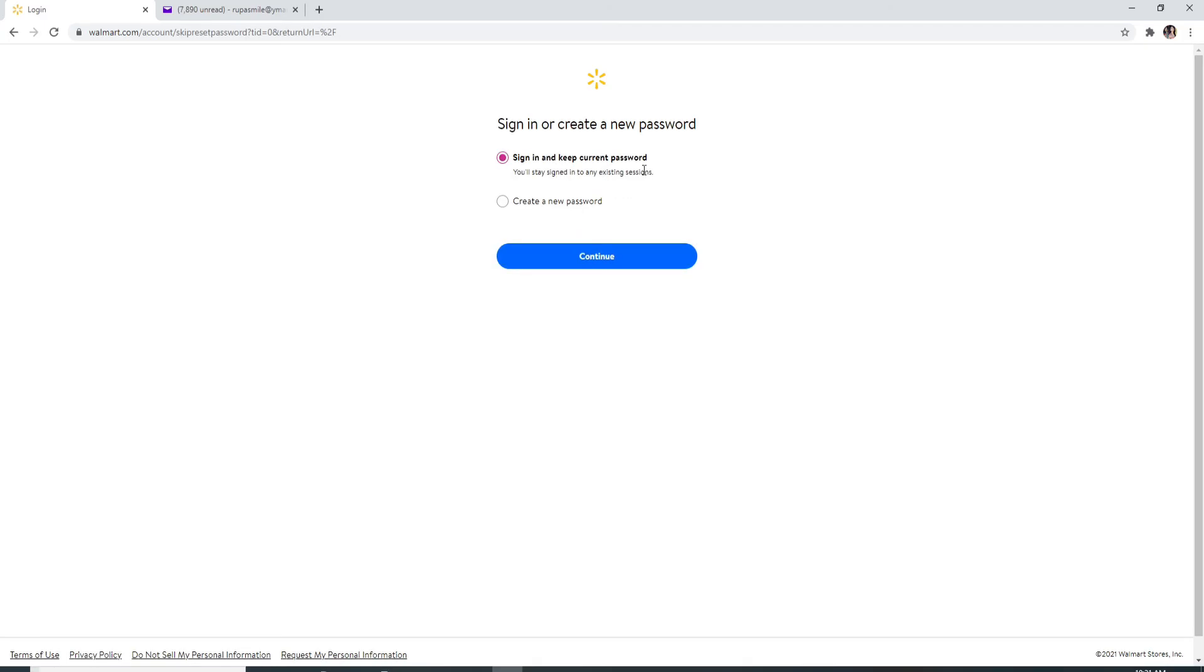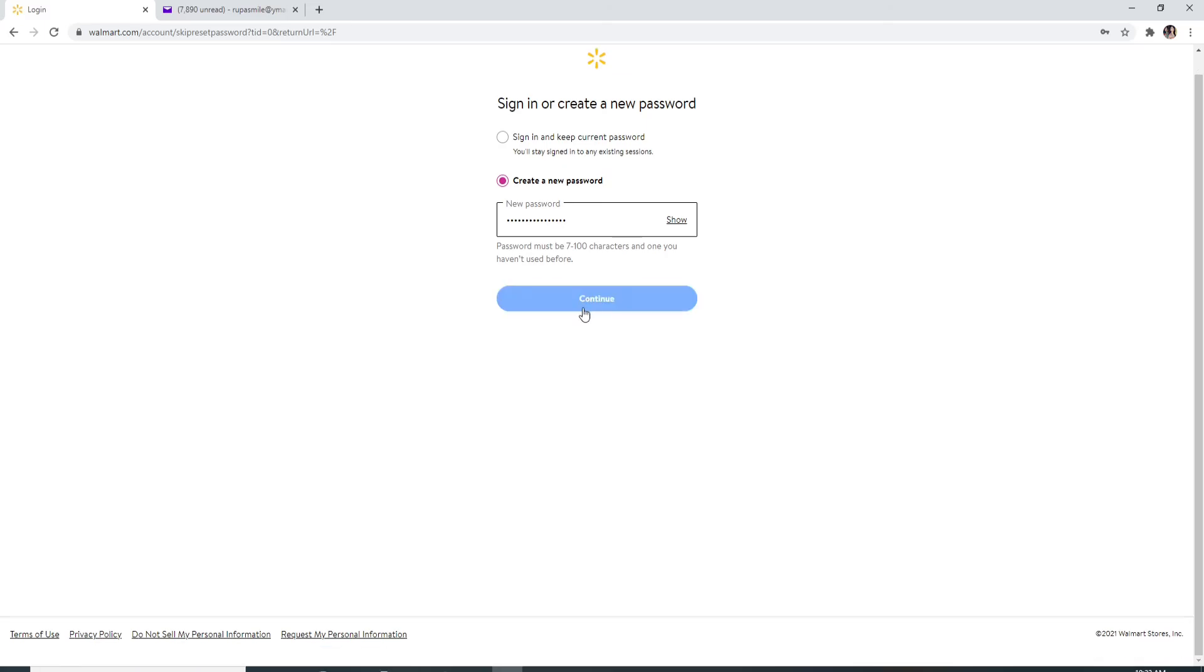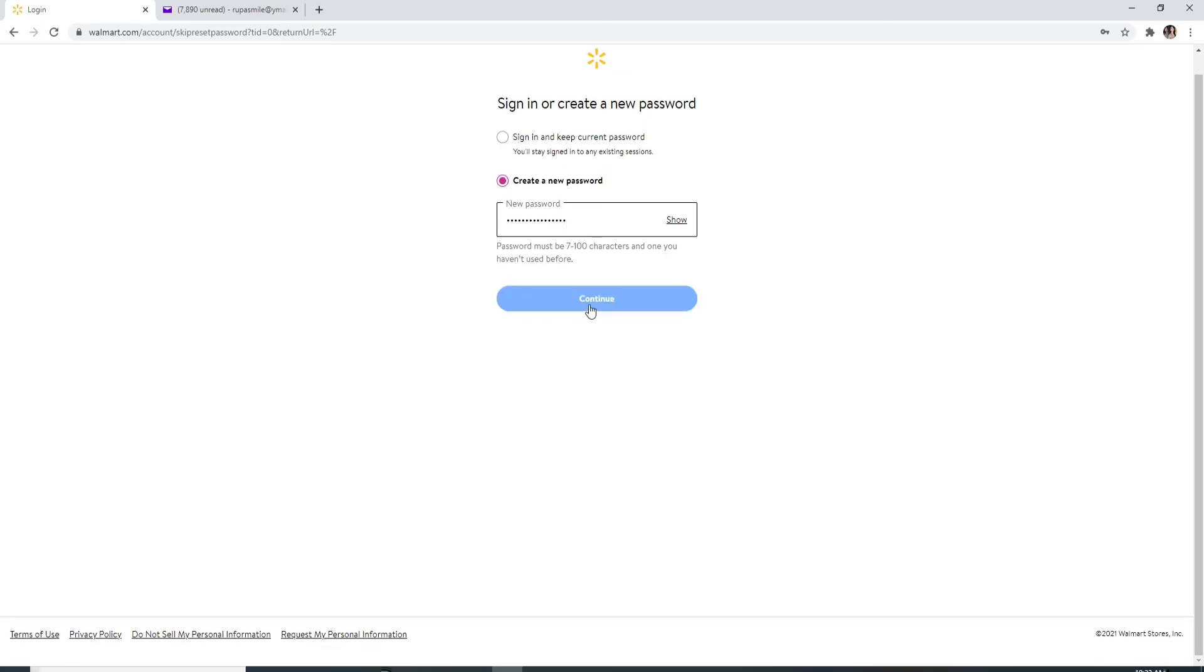And there's two options where you can sign in and keep the current password or to reset your password. You can click on create a new password, type in the new password that you are trying to change to. Make sure that your password is of 7 to 100 characters and one that you have not used before. Click on the continue button.